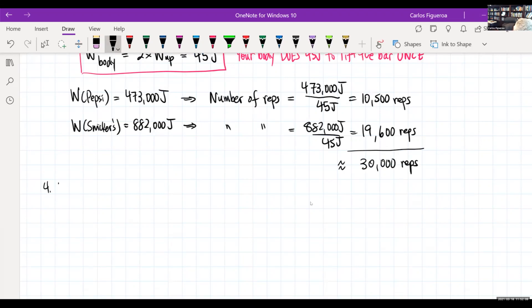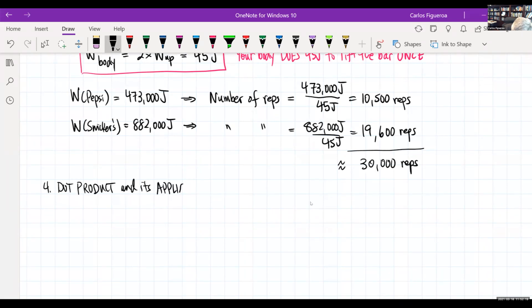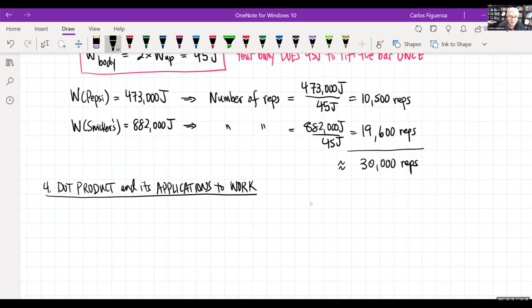We're going to talk about the dot product and its applications to work. The dot product beautifully describes work and it does it in a very elegant way.